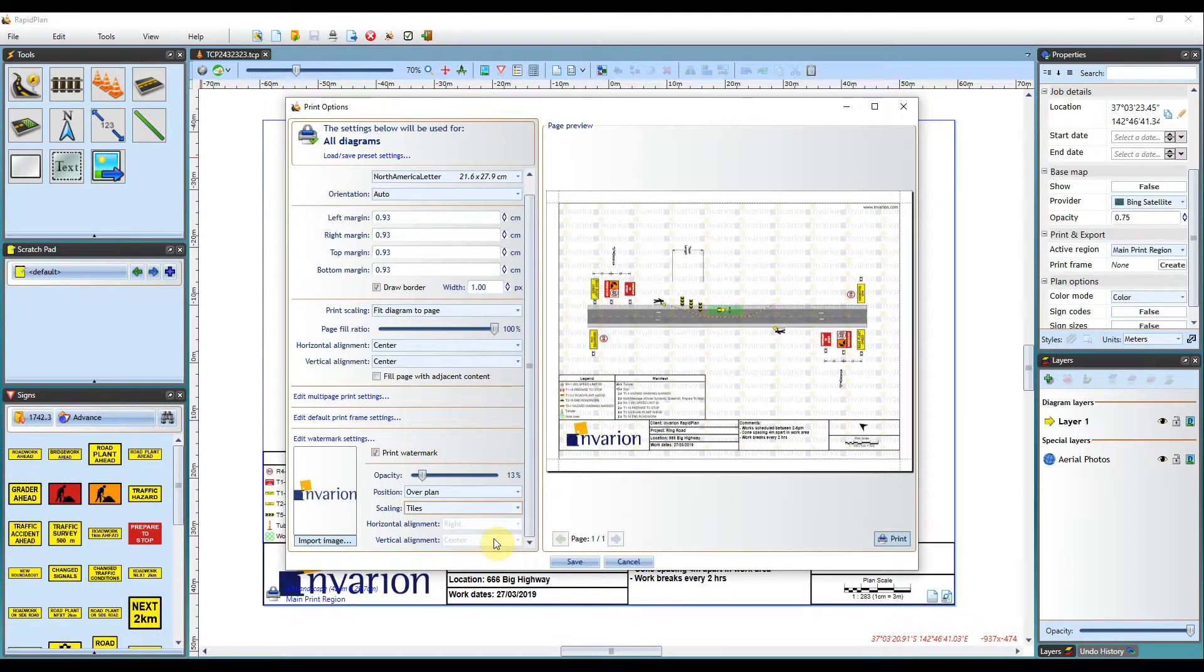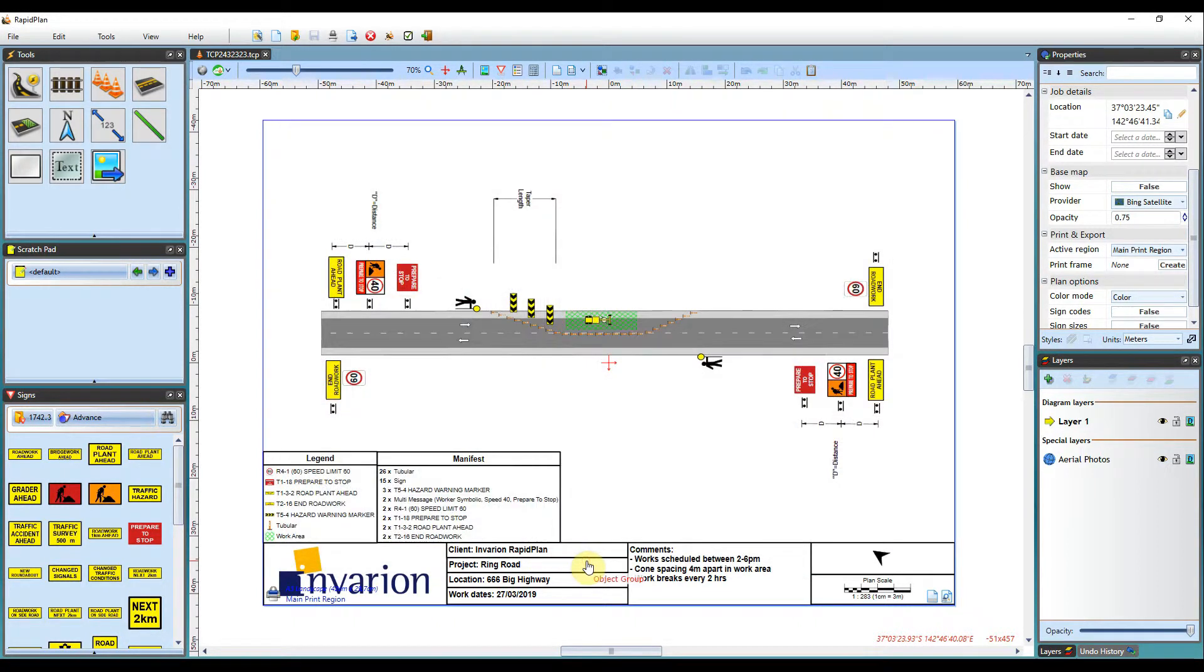Once you hit save, it will not display on your canvas area, but will only display when you print or export the plan out of RapidPlan.